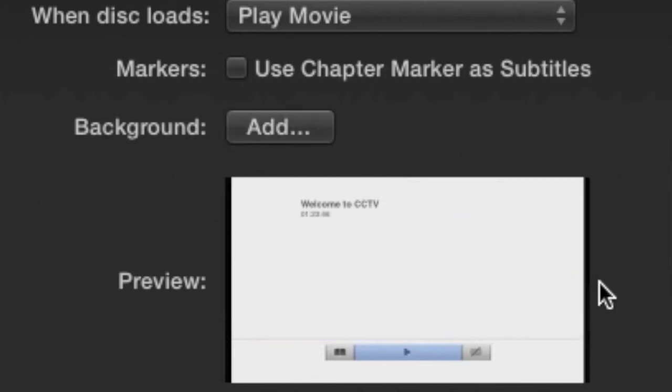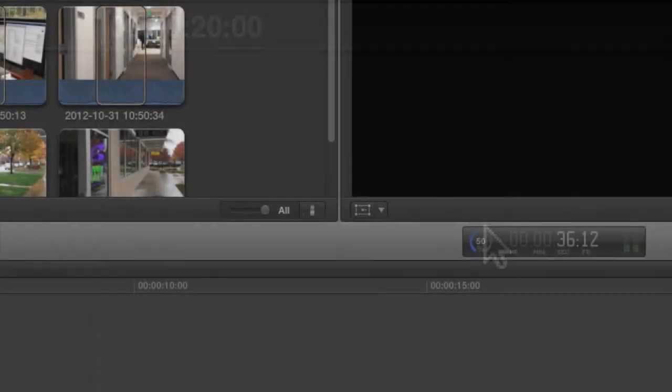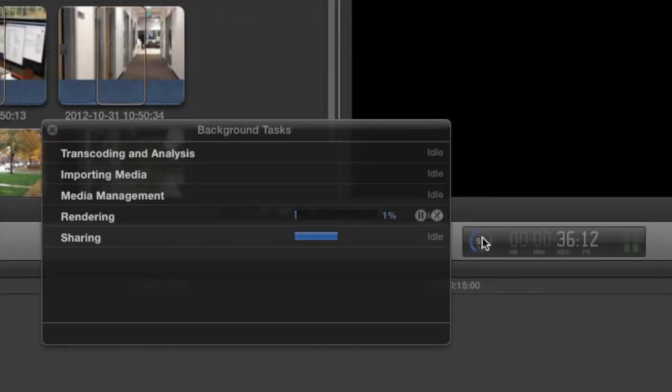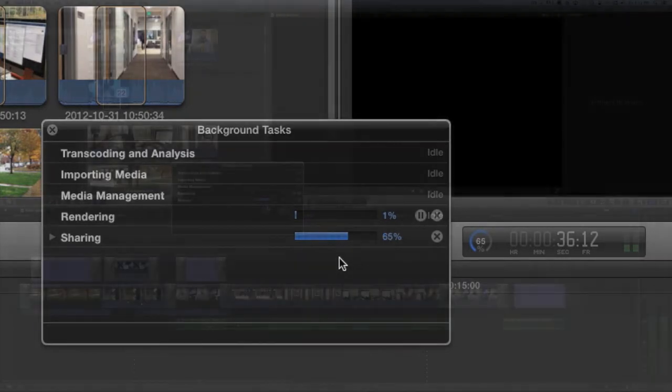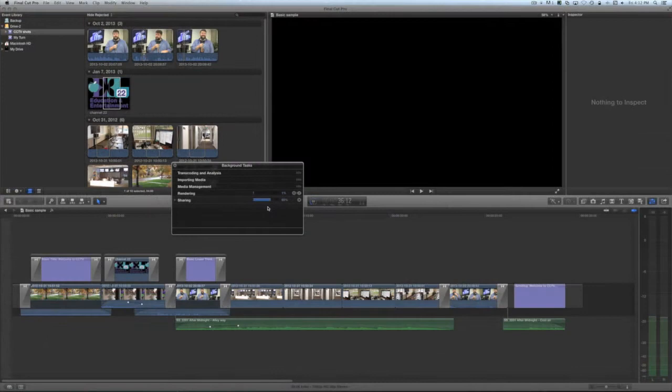Click Share to proceed to burning the disk. You can check the Background Tasks window to see the progress of the encode, but you'll be prompted to insert a blank DVD before it reaches 100%.